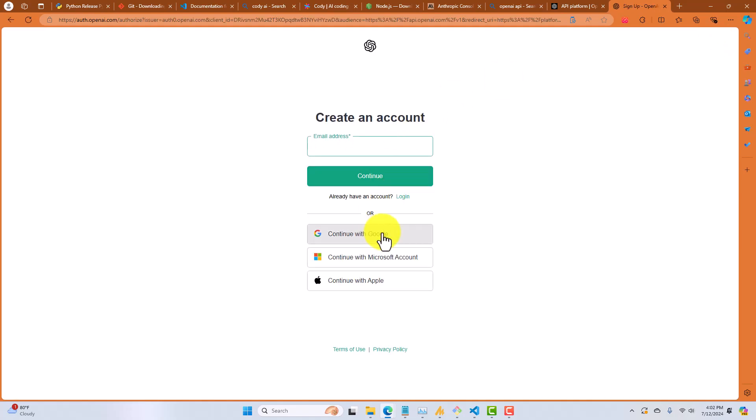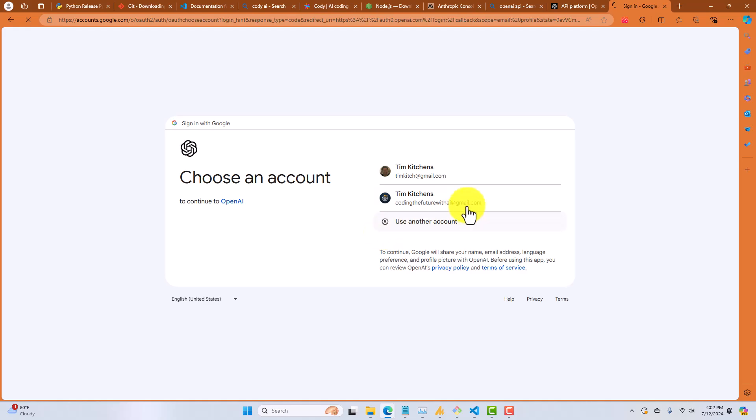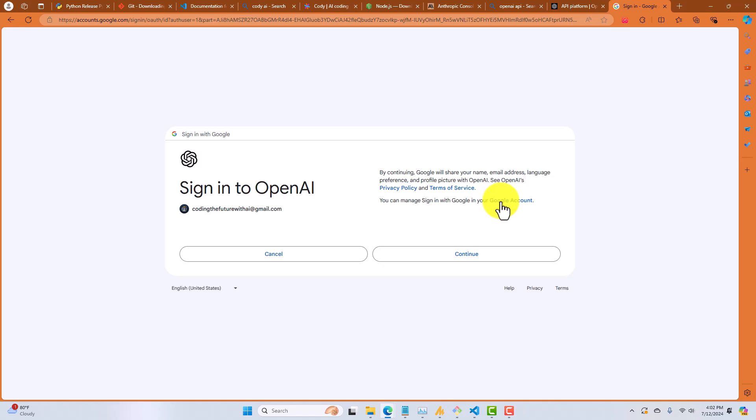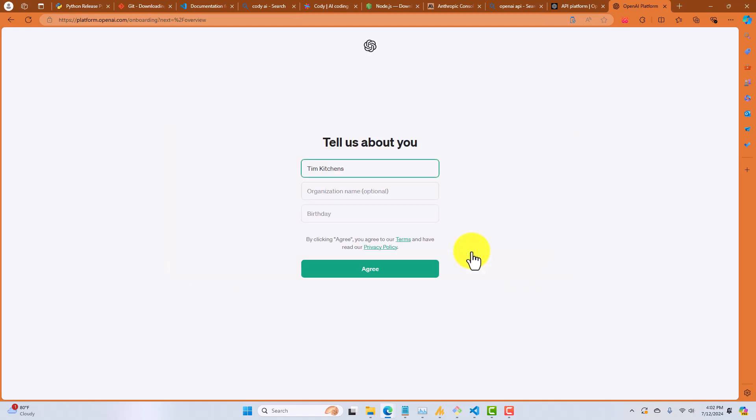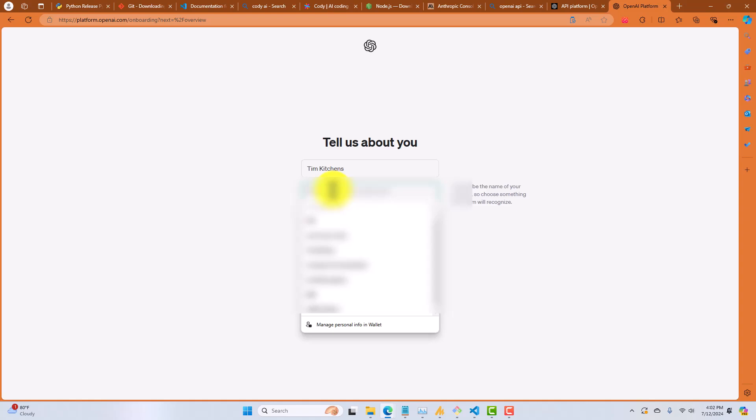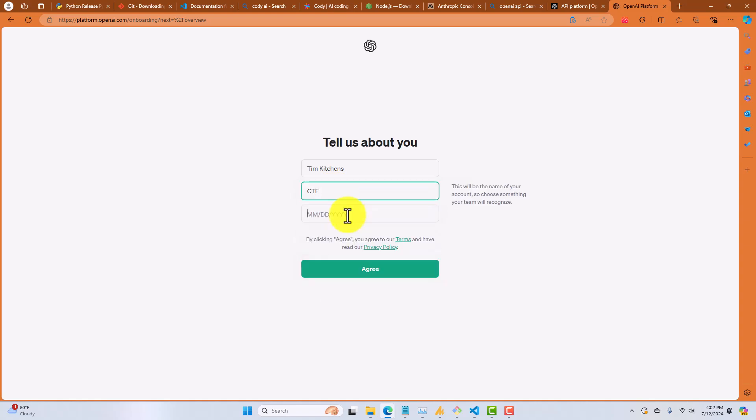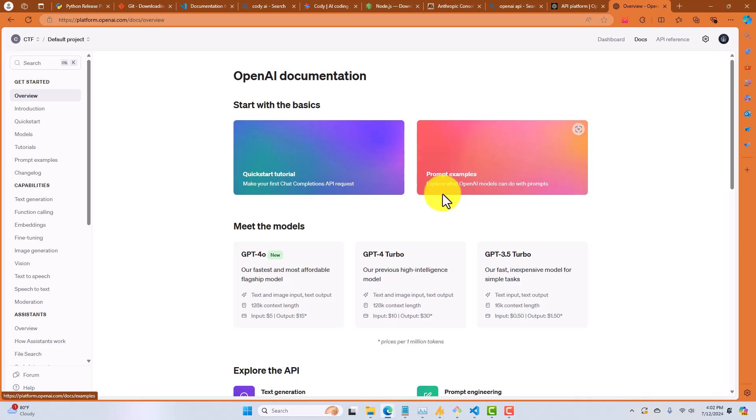I'm going to click on Google. Again, I'm going to use an account that I know I don't have registered with OpenAI. Continue. And then it's going to ask me again about myself. My birthday. Okay, so now I'm registered with OpenAI.